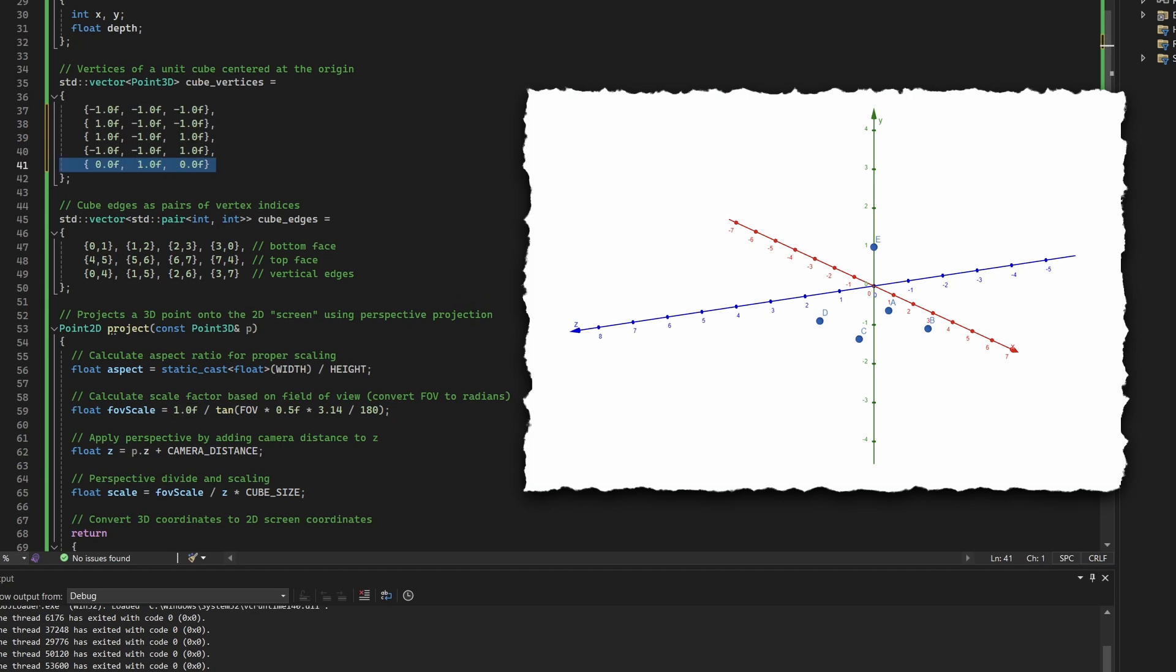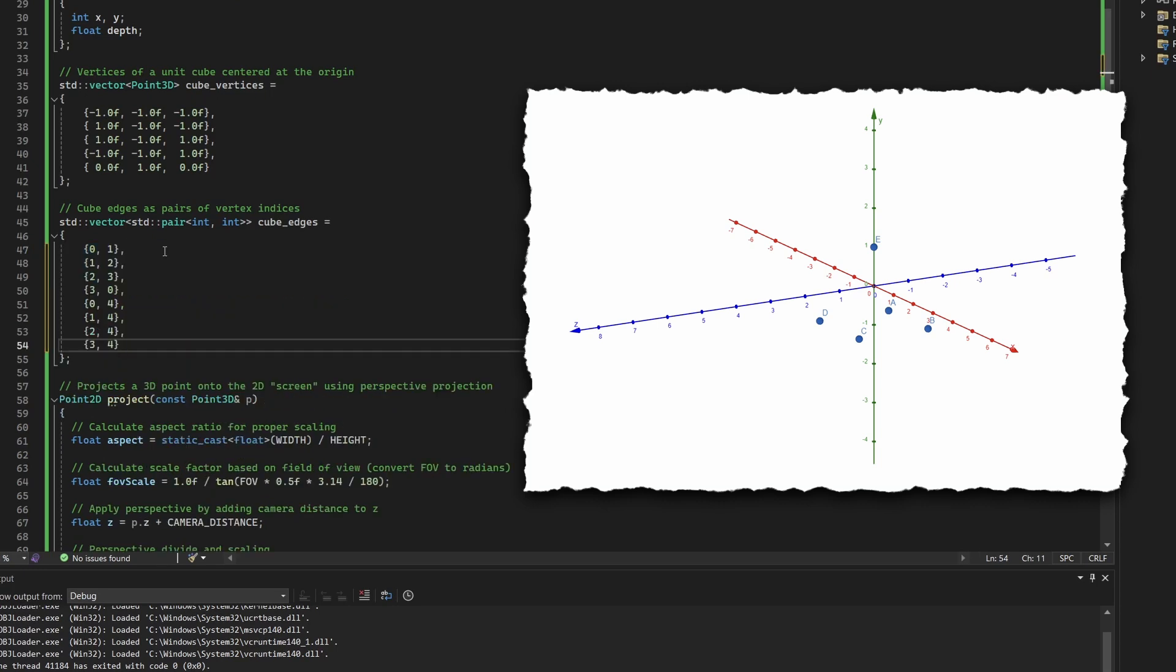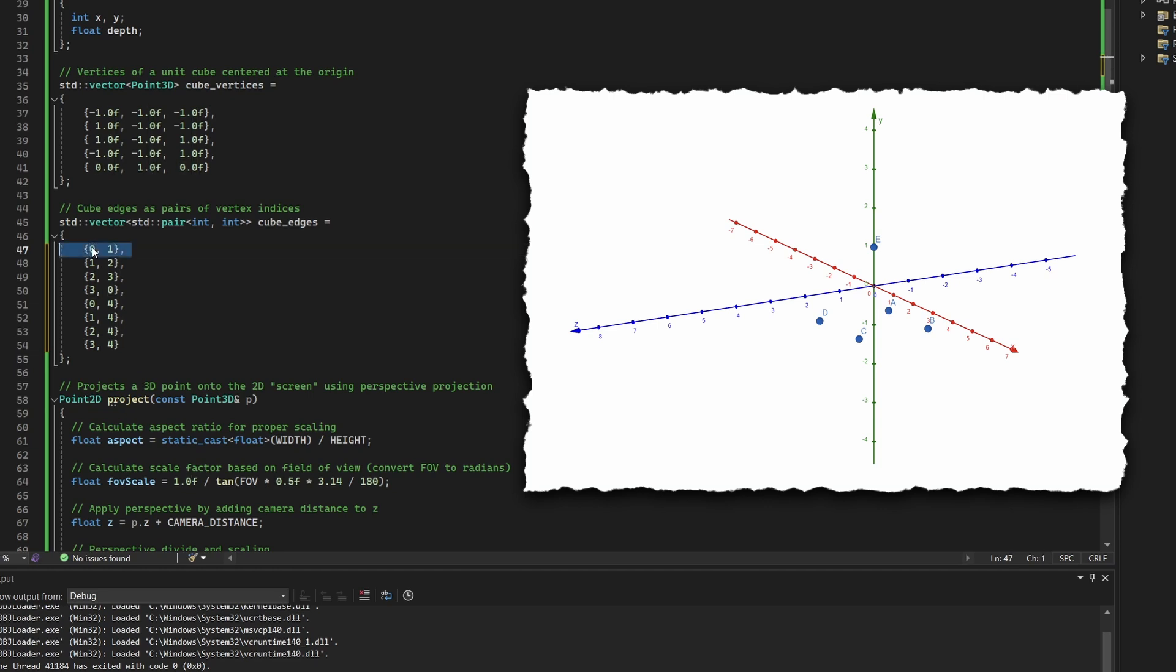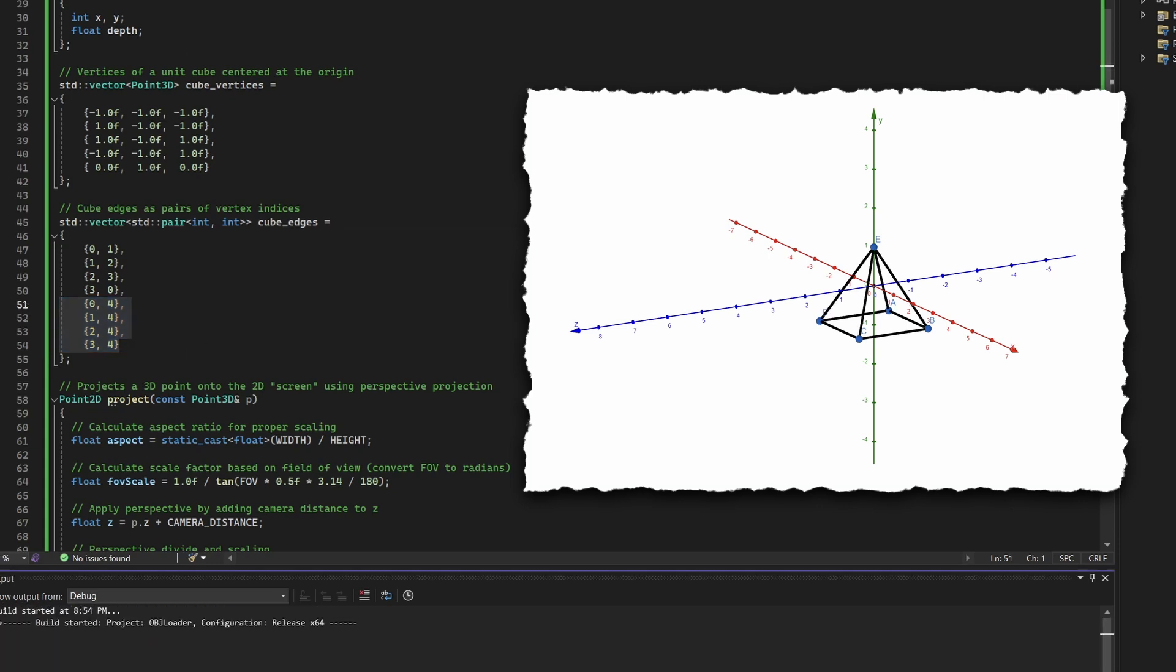Now to connect them, we define edges, just pairs of vertex indices showing which points are connected. The base of the pyramid is square, so we connect vertex 0 to 1, 1 to 2, 2 to 3, and 3 back to 0. Then we connect each base vertex to the apex at vertex 4. That gives us the full wireframe of a pyramid.